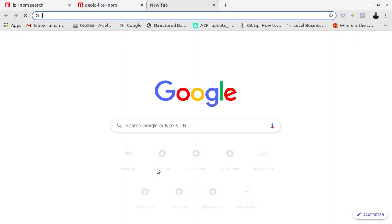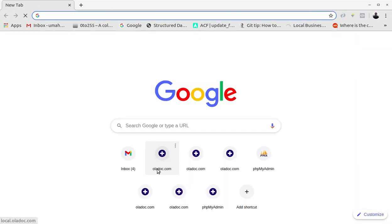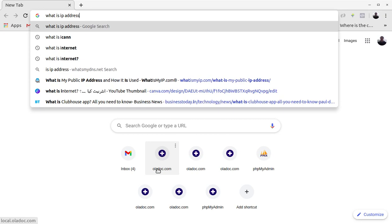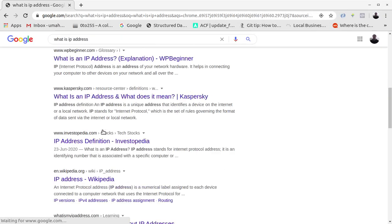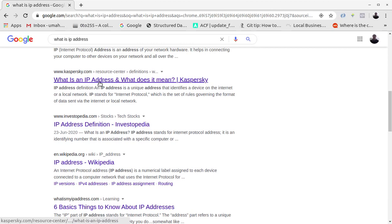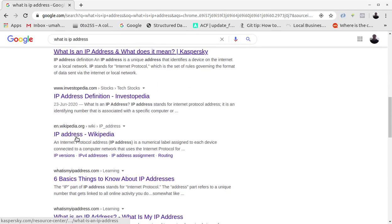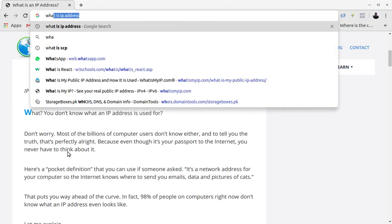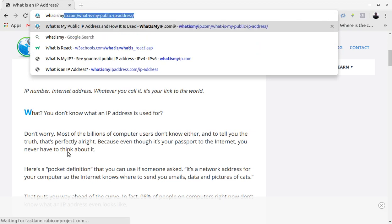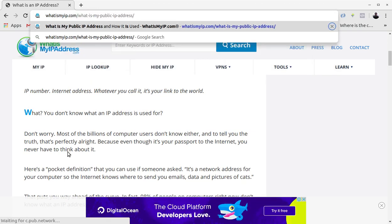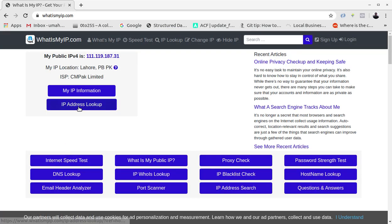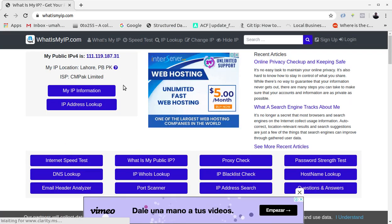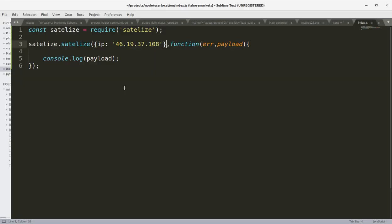Now let's look at another IP address. Let's say my IP address, what is my IP address? Okay, my IP address is 111.119.187.31 so let's go to the console and run it again.